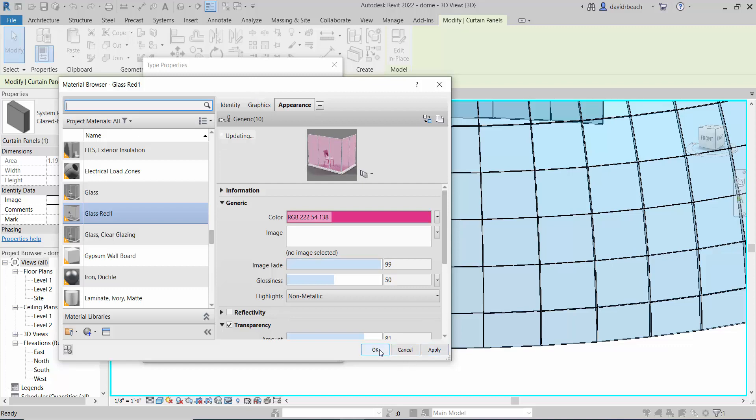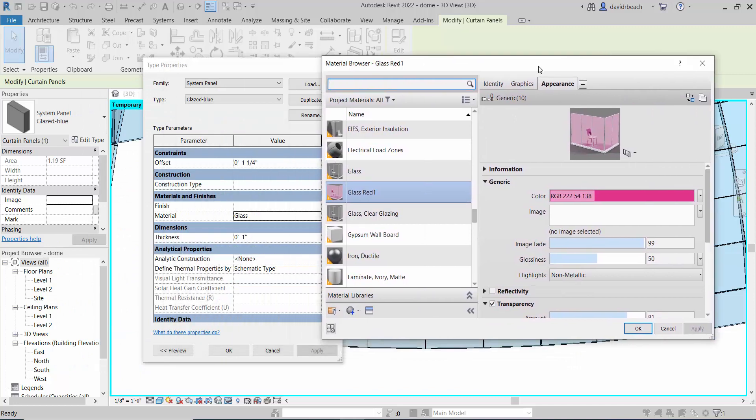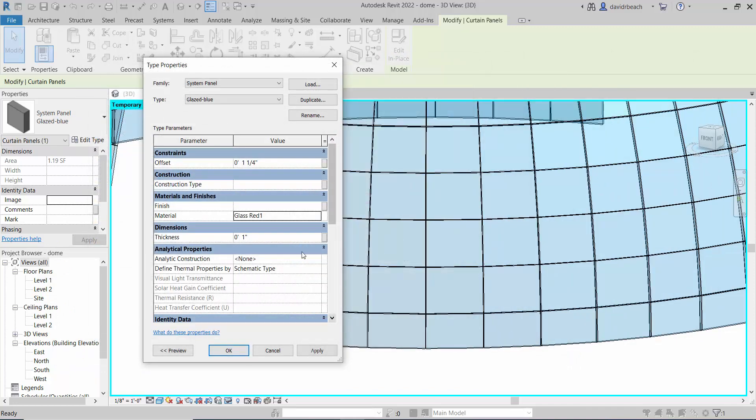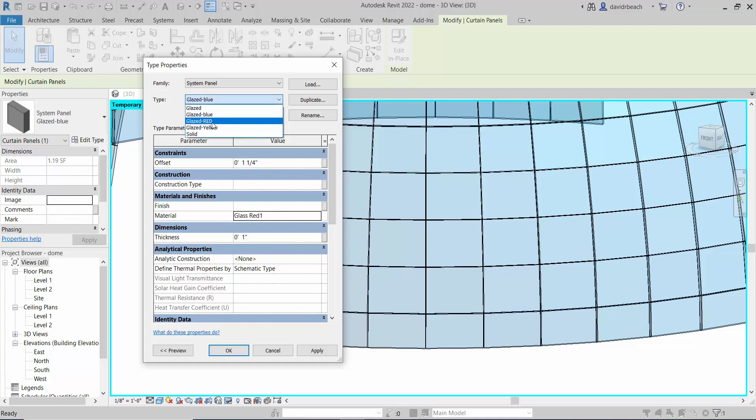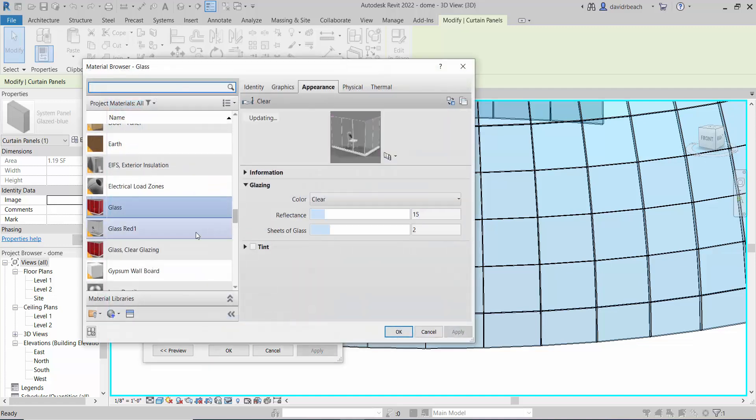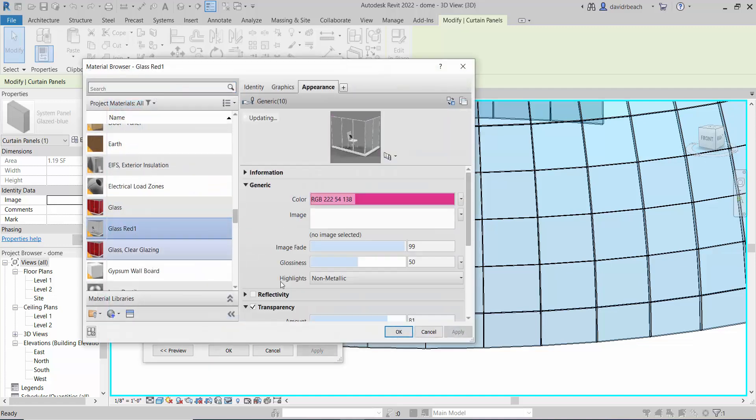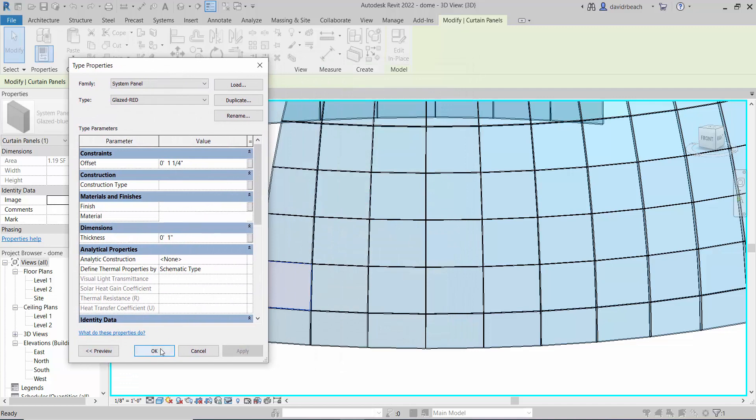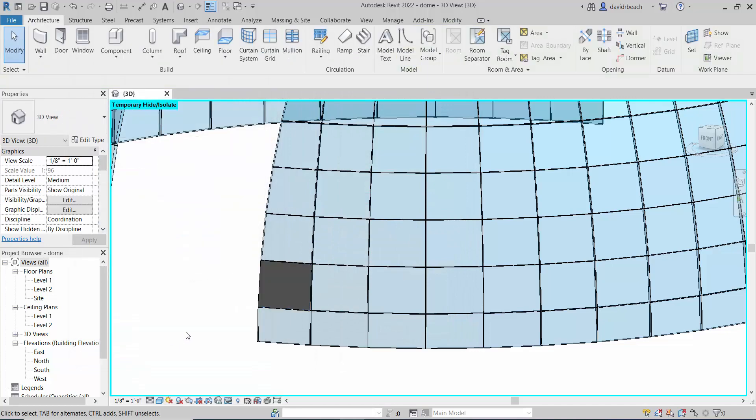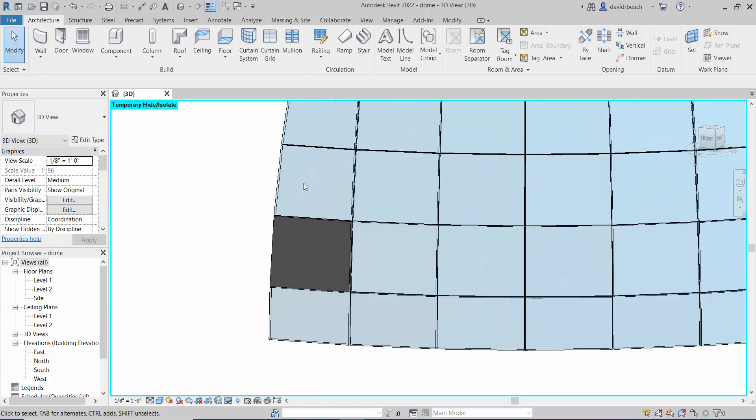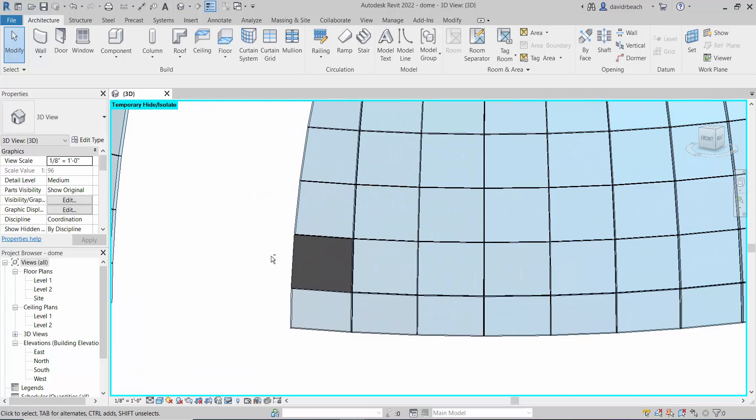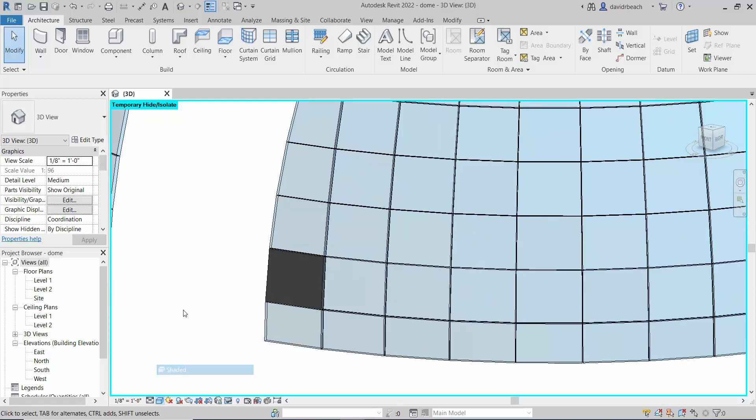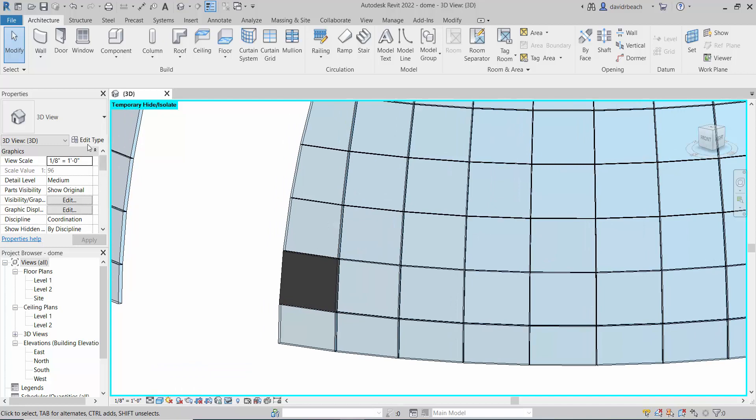I can hit apply and okay. So the material is glass red one. But you're going to notice something odd that happens - this is going to show up as a gray panel. That's because right now I am displaying this shaded.